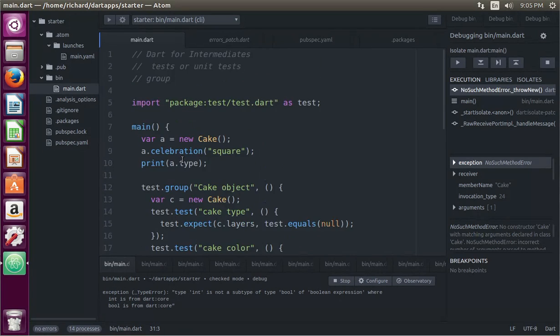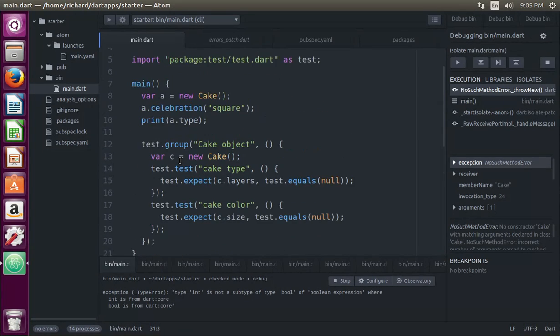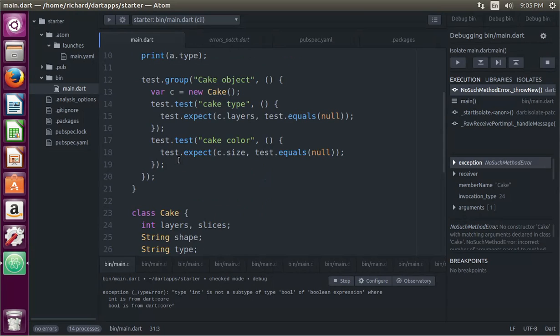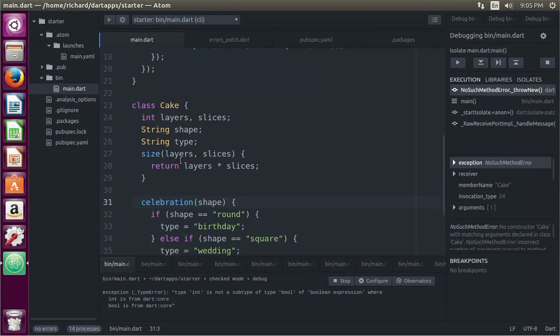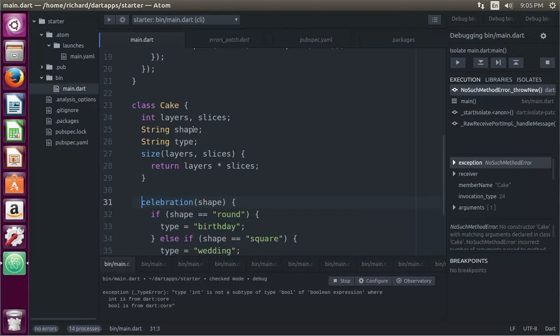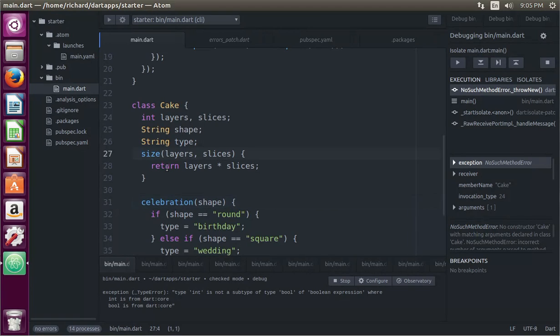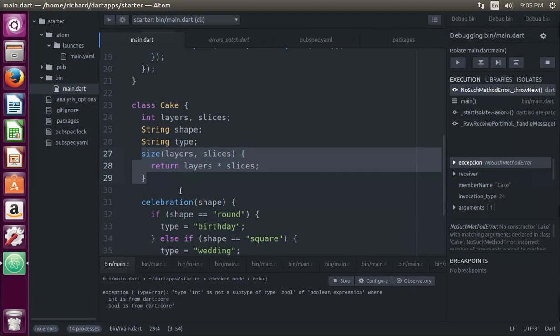Okay, so I made a very simple, super simple class. I typed this out ahead of time because it took me forever and I kept making mistakes. So I made a super simple class. Class cake with layers, shape, type. One method right here: size, layers, slices. Okay, I didn't actually have to go through all this, by the way.